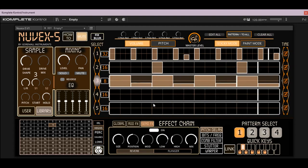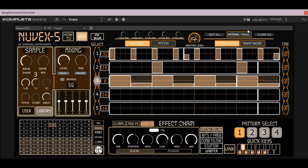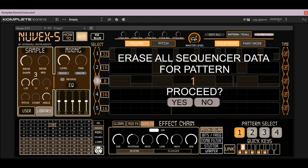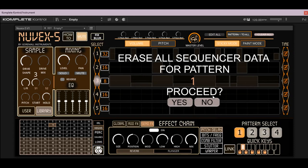It's really easy to make a drum beat with this. You can hit clear all here too, and if you want to just clear the whole pattern, it'll ask you if you want to. I'm not going to do that now, but if you wanted to clear everything, just hit yes.